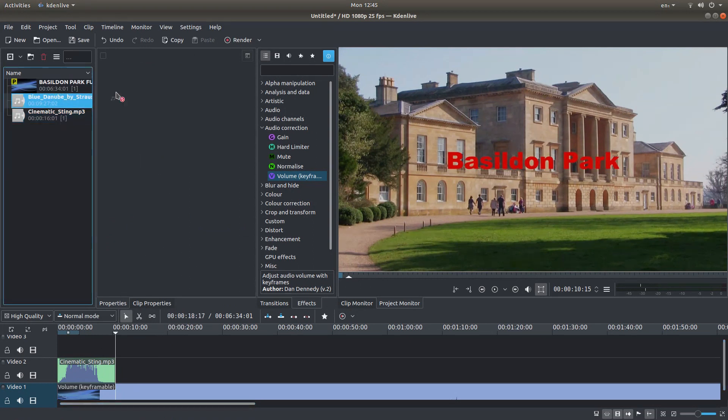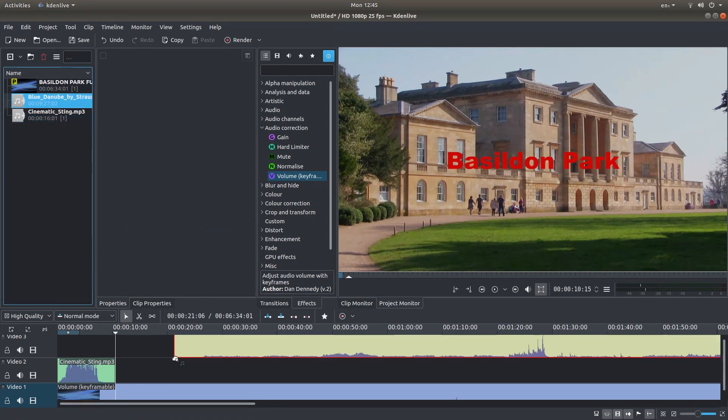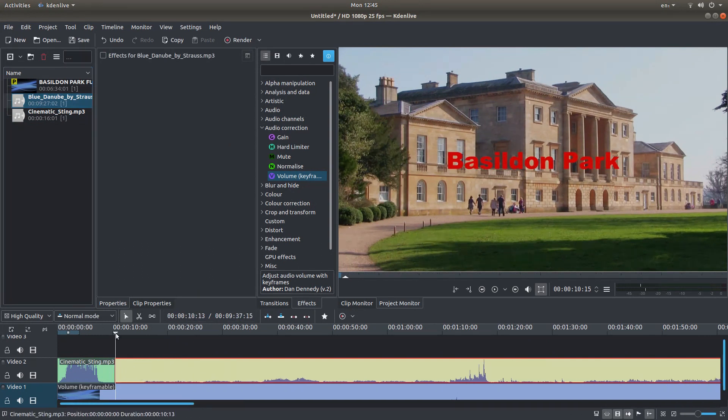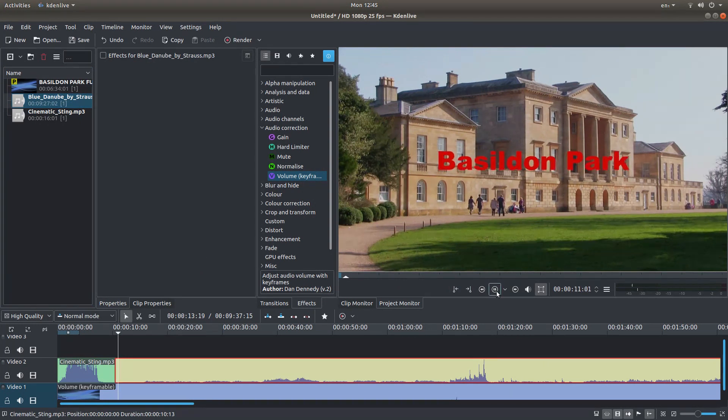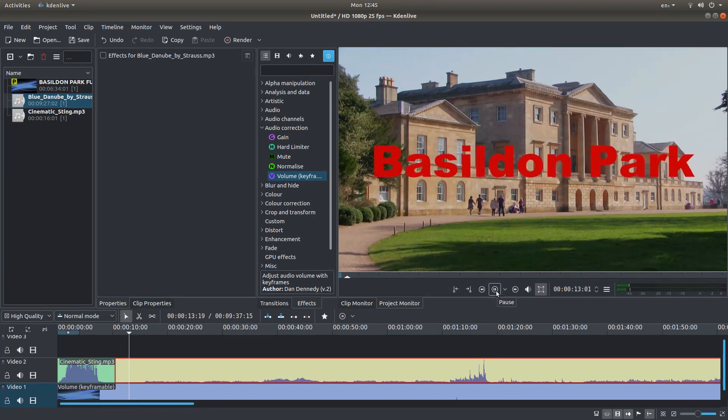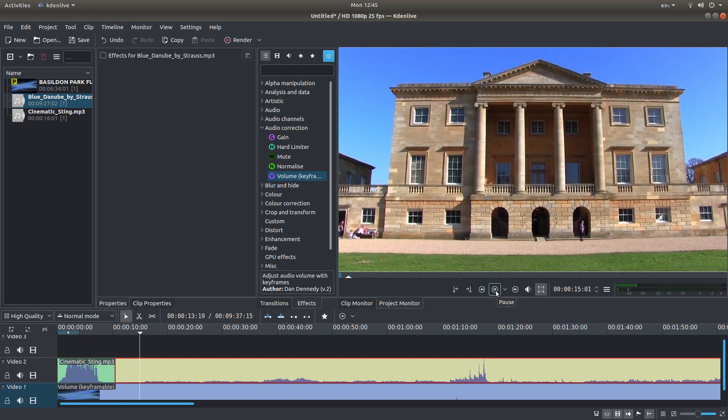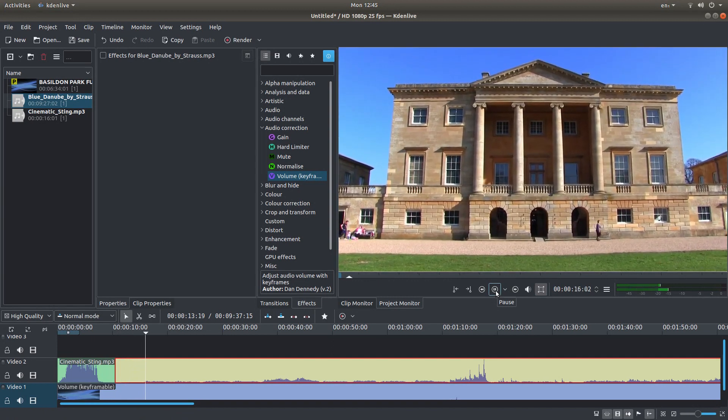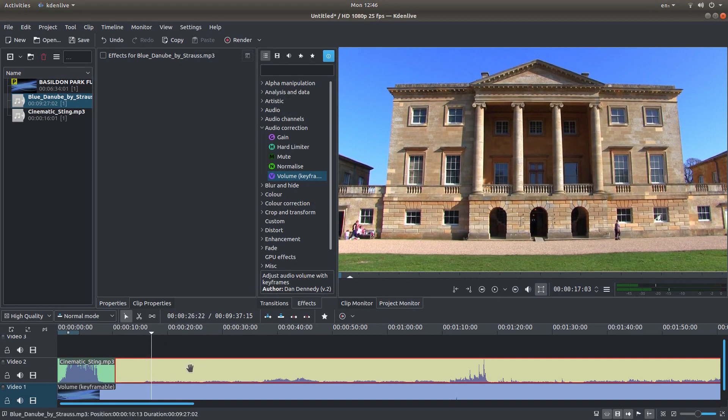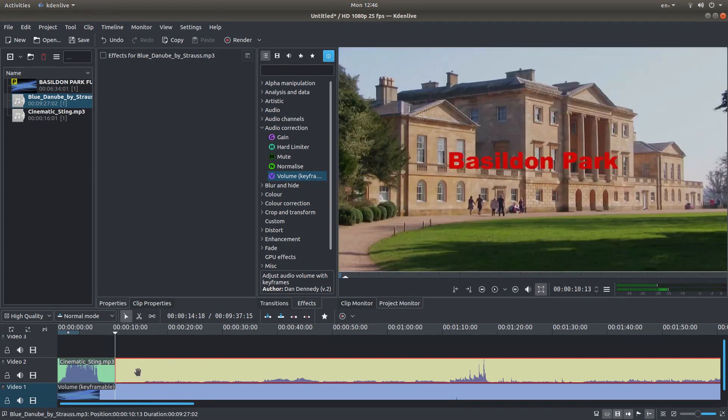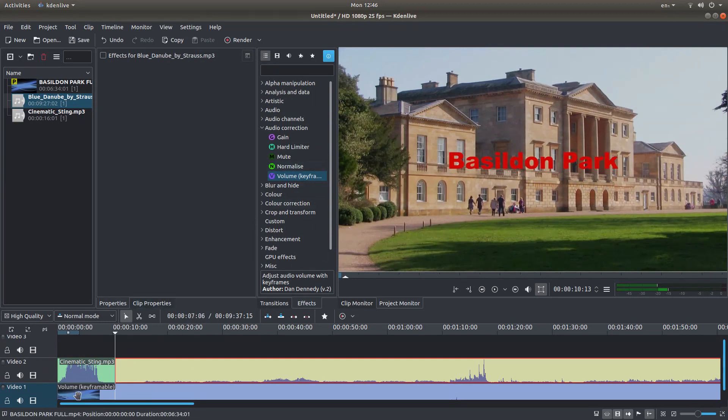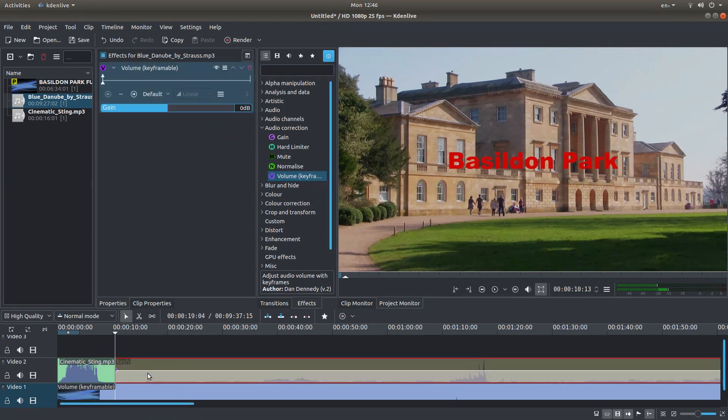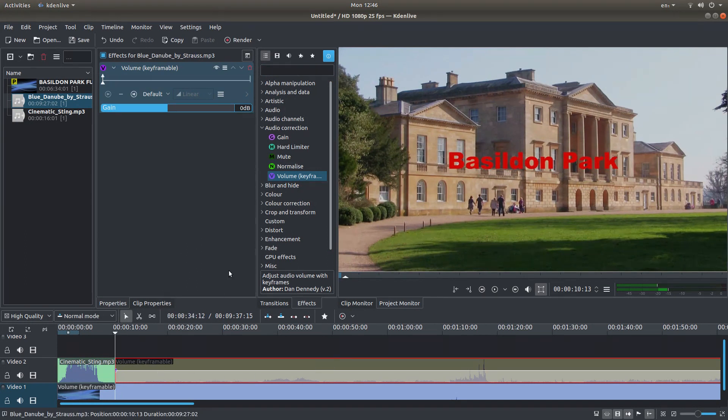I'm going to bring this next piece in. And I know that this is quite quiet at the beginning. So with that track selected, I'm just going to press Home. And that will take me to the very beginning of this audio track. And as we did on the original video, I'm going to bring the volume keyframeable into this audio here.